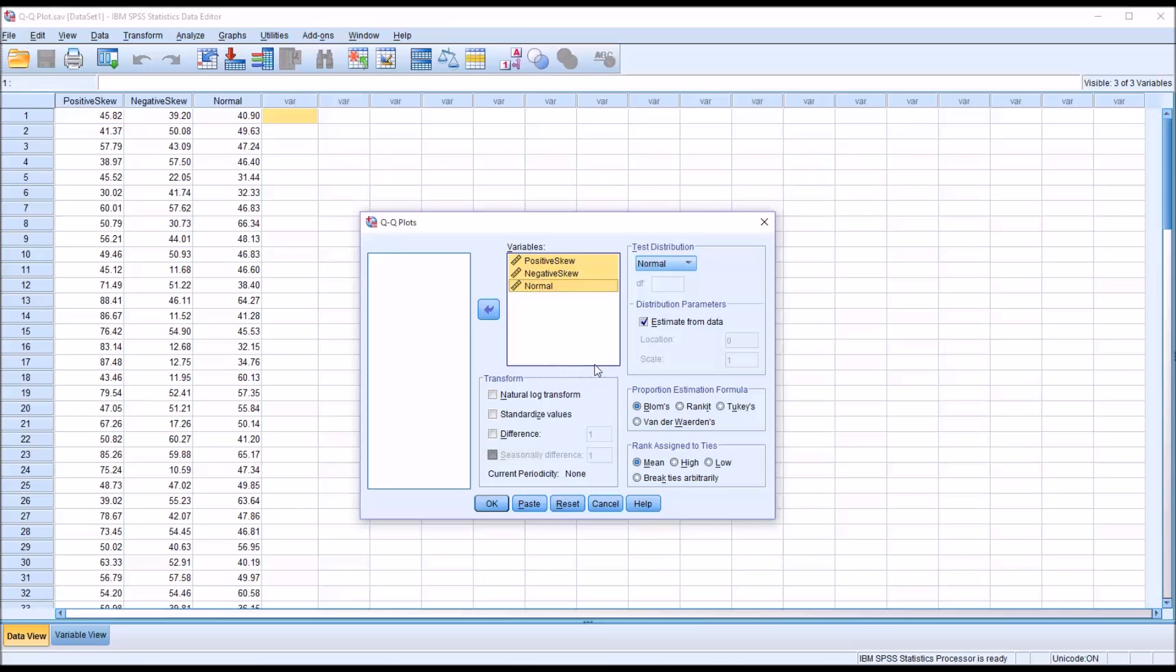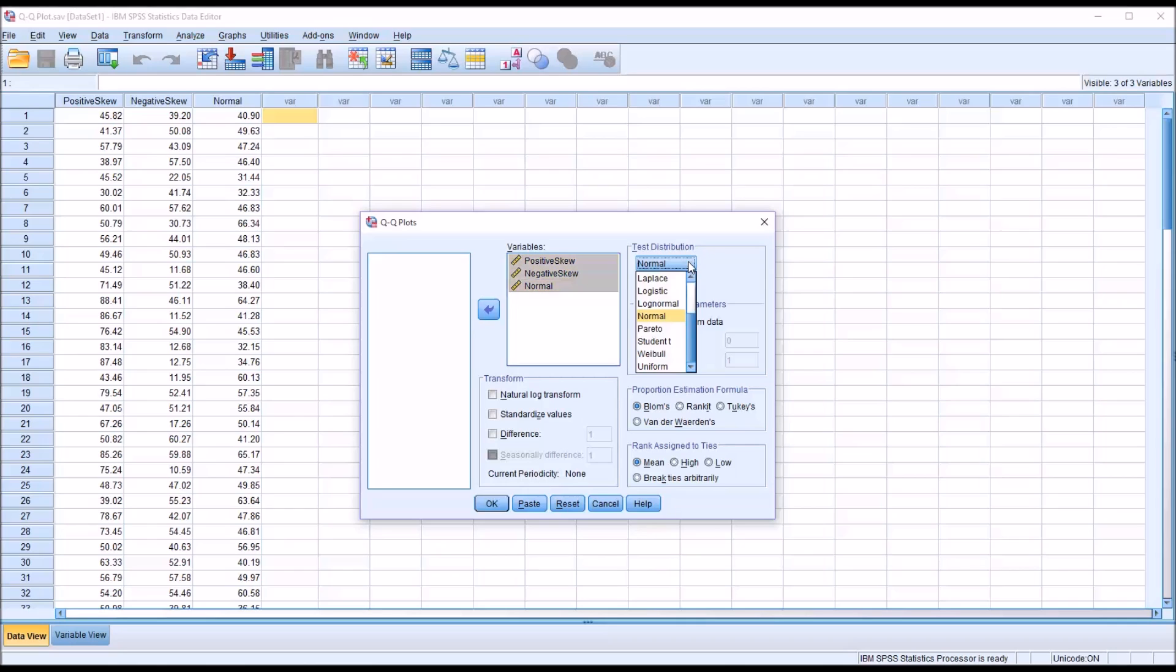You can see there's several options available here: transformations available, proportion estimation formula, the rank assigned at ties. But of special interest here is the test distribution. By default, it's testing the normal distribution, but there are actually several distributions available.